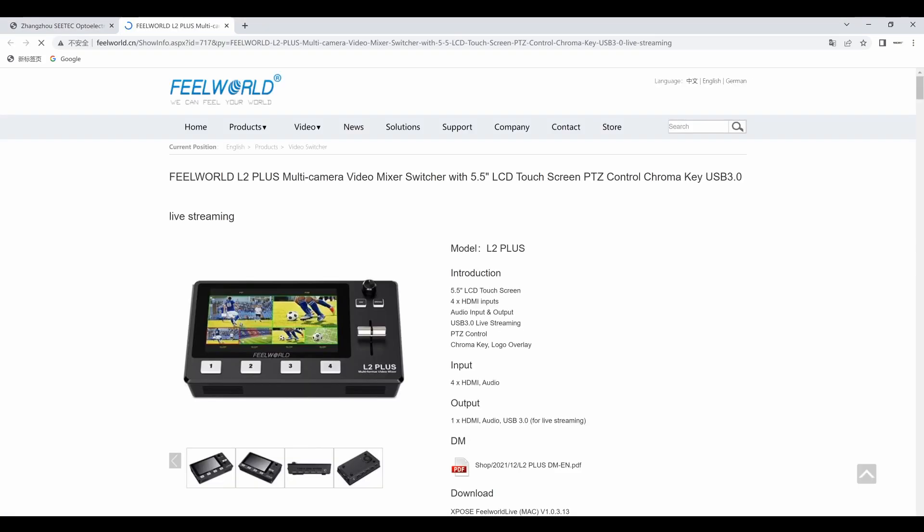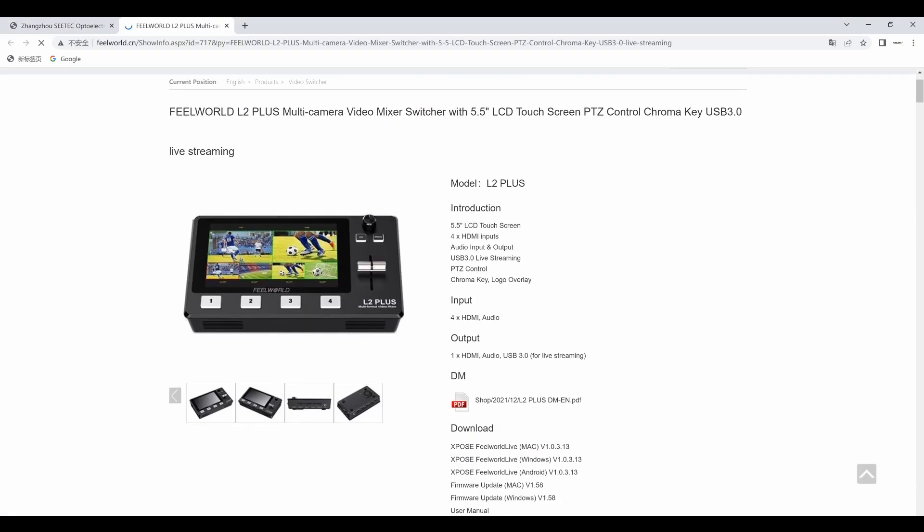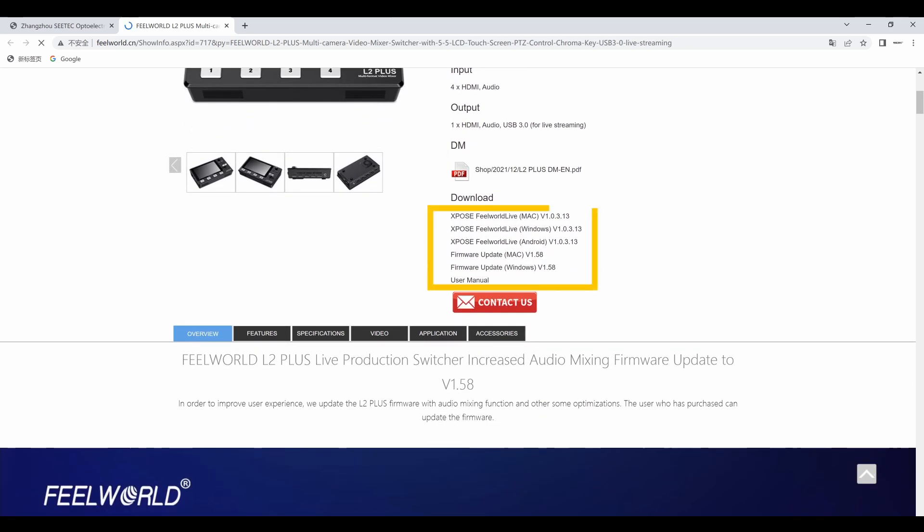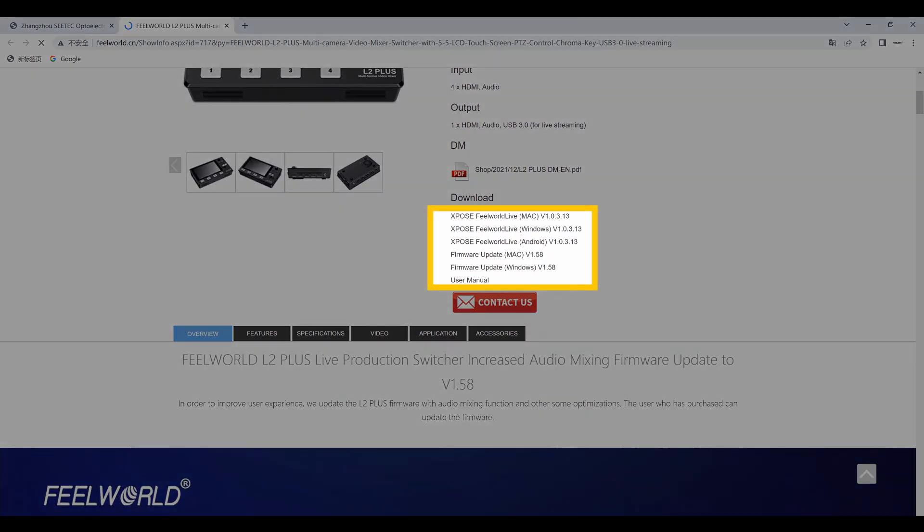First, head over to FreeWorld's official website at wjfreeworld.cn, then download the upgraded firmware from the L2 Plus page.